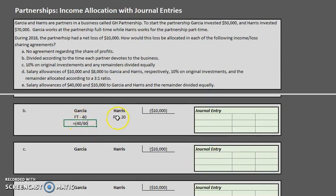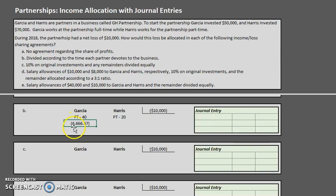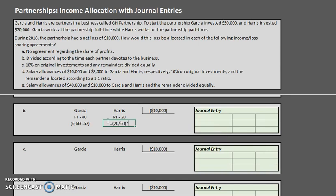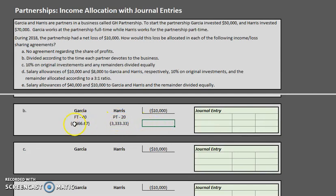Garcia works 40 of the total 60 hours, so he gets 40/60 of the loss: negative $6,666.67. Harris works 20 of the total 60 hours, getting 20/60 of the loss: negative $3,333.33. Let's verify: $6,666.67 plus $3,333.33 equals $10,000, matching our net loss.